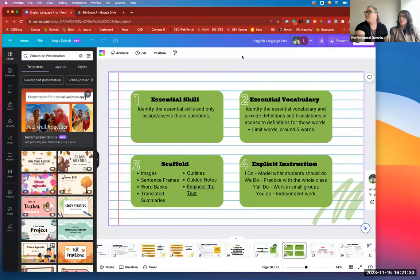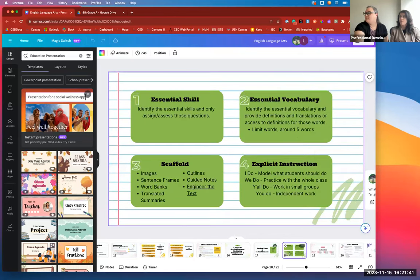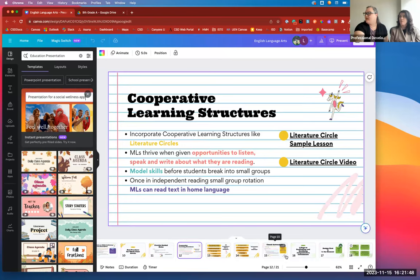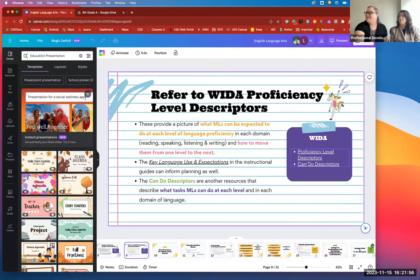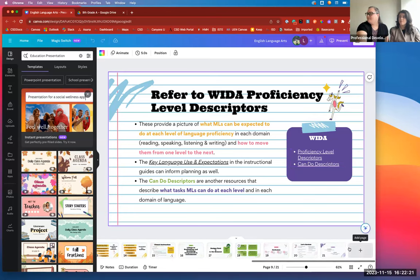Going back to what we covered last month: the WIDA proficiency level descriptors. When a student is a level one, you can look at these descriptors and see what to expect — single words, phrases. Level two students can produce sentences. This helps you avoid asking something beyond their current language ability.